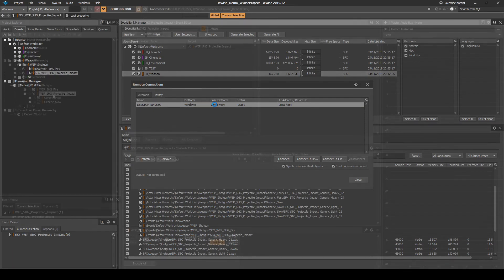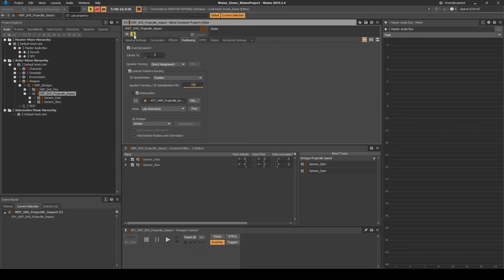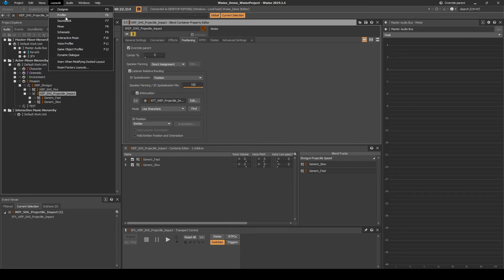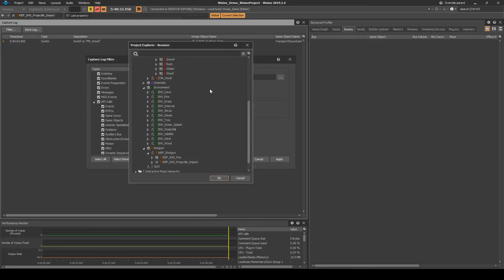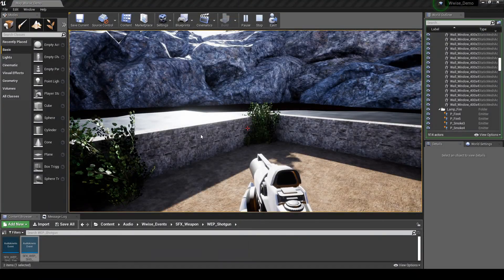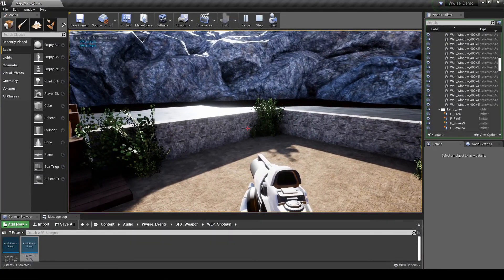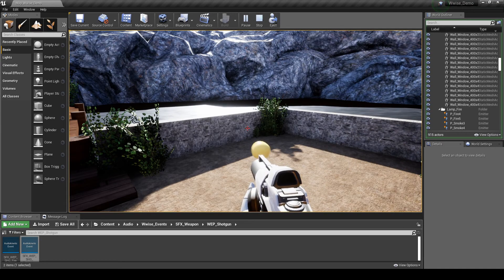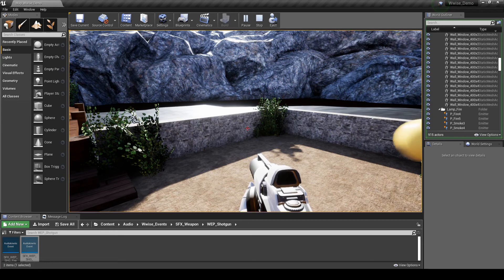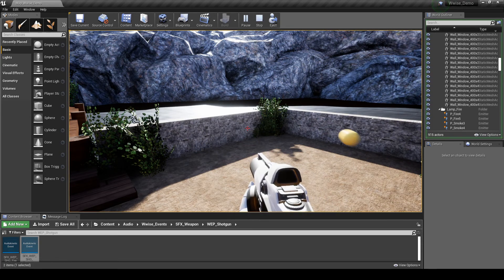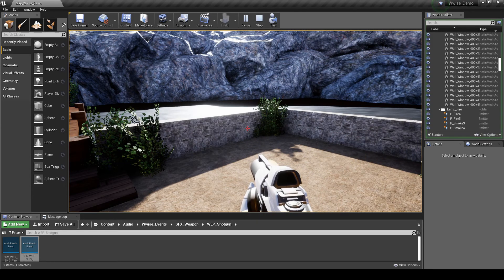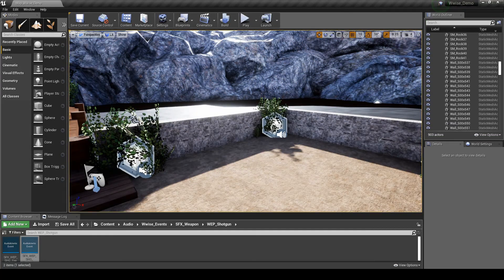Connect WISE to Unreal. Solo the projectile impact blend container. Change to the WISE layout profiler. Filter the capture log by the projectile impact content, then play the map. Fire the gun at a surface allowing the projectile to bounce off multiple surfaces. You should now hear the initial main hit, then multiple bounces of the projectile as it comes to a stop. However, before the projectile comes to a complete stop, the event should stop triggering, avoiding spam events being triggered at the end of the projectile's life.